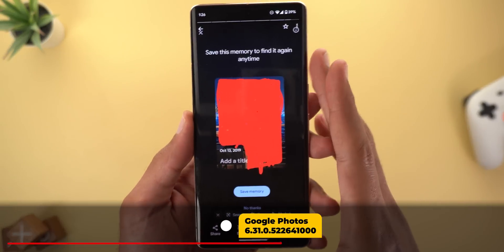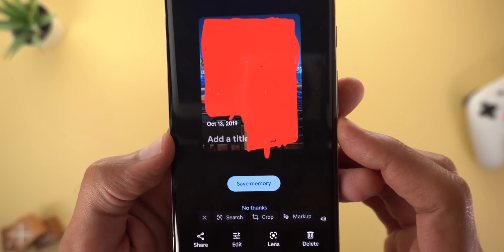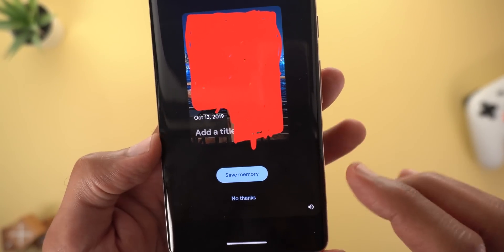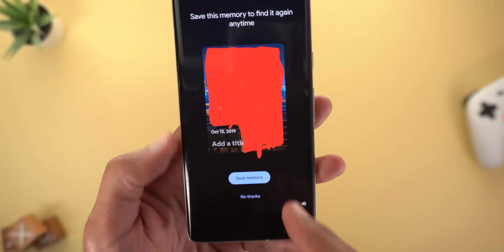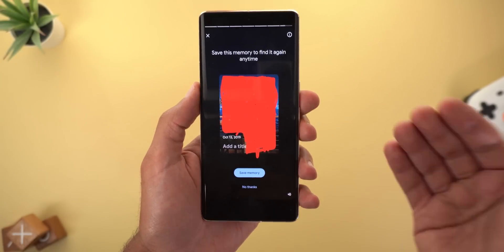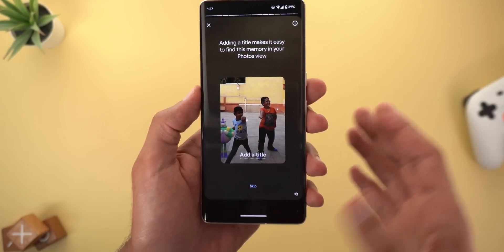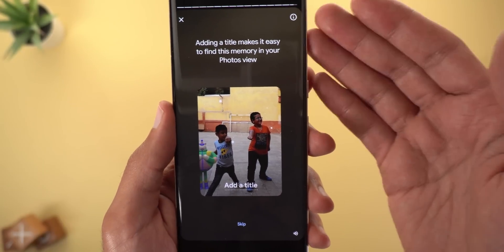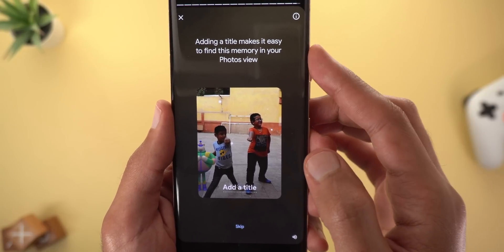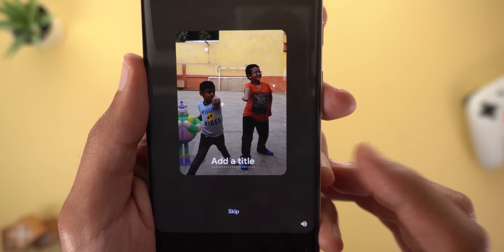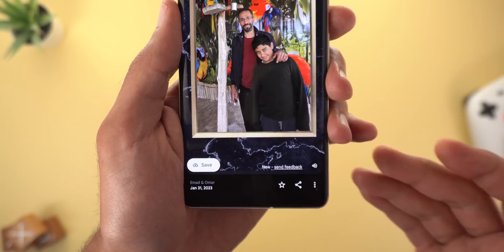Next, Google Photos. When you play some of your memories, you might get a screen saying 'Save this memory to find it anytime,' giving you the chance to add a title. There are two buttons: 'Save Memory' and 'No Thanks.' When you save the memory it will appear in the main photos view so you can get back to it or search for it later. There's also another look to the same feature — I'm not sure why there are two different designs. Lastly, I got a new marble design in one of my memories, which is the first time I've seen that.